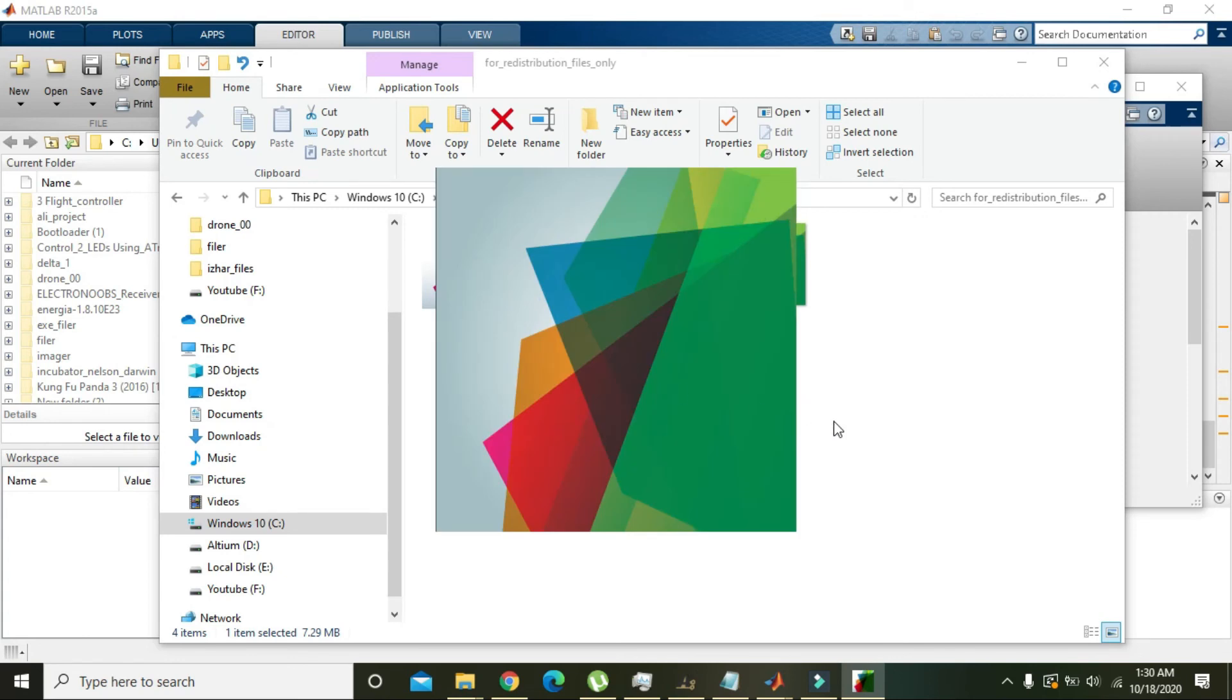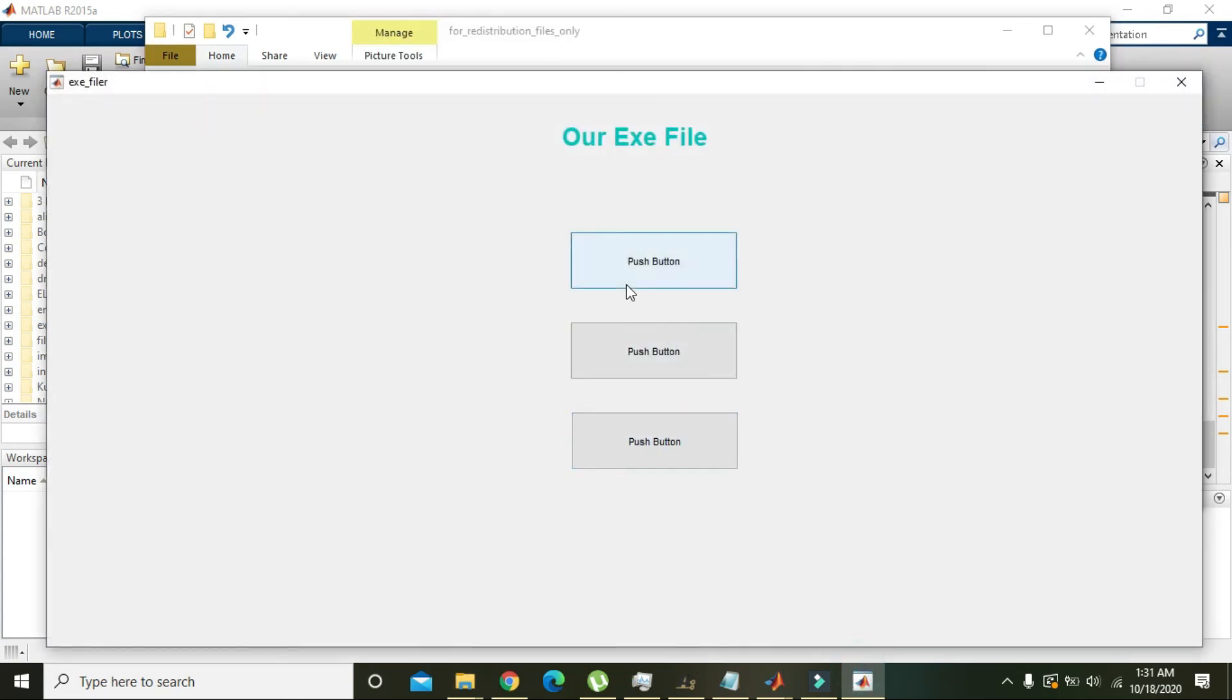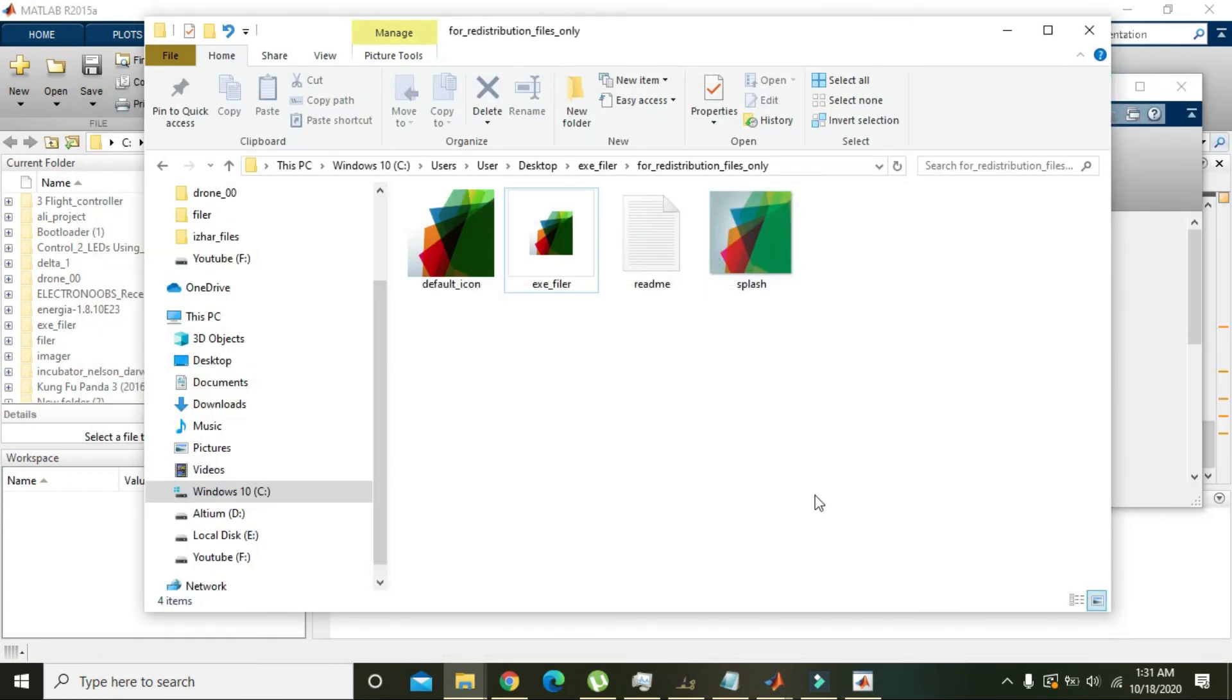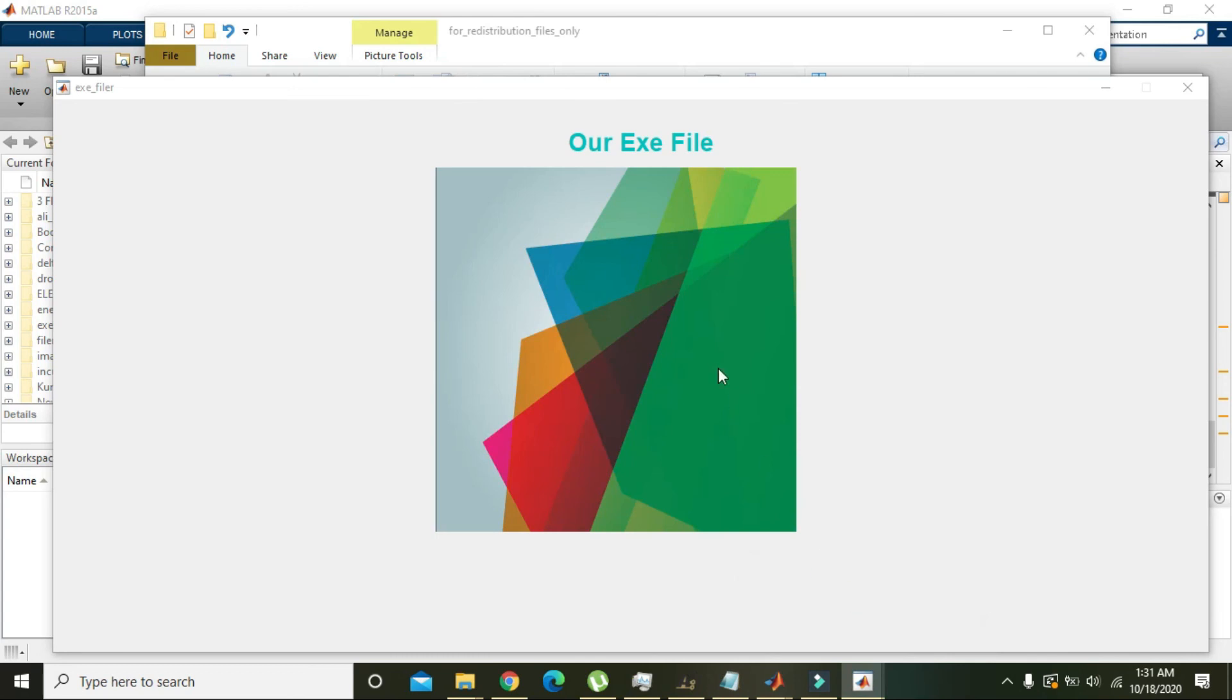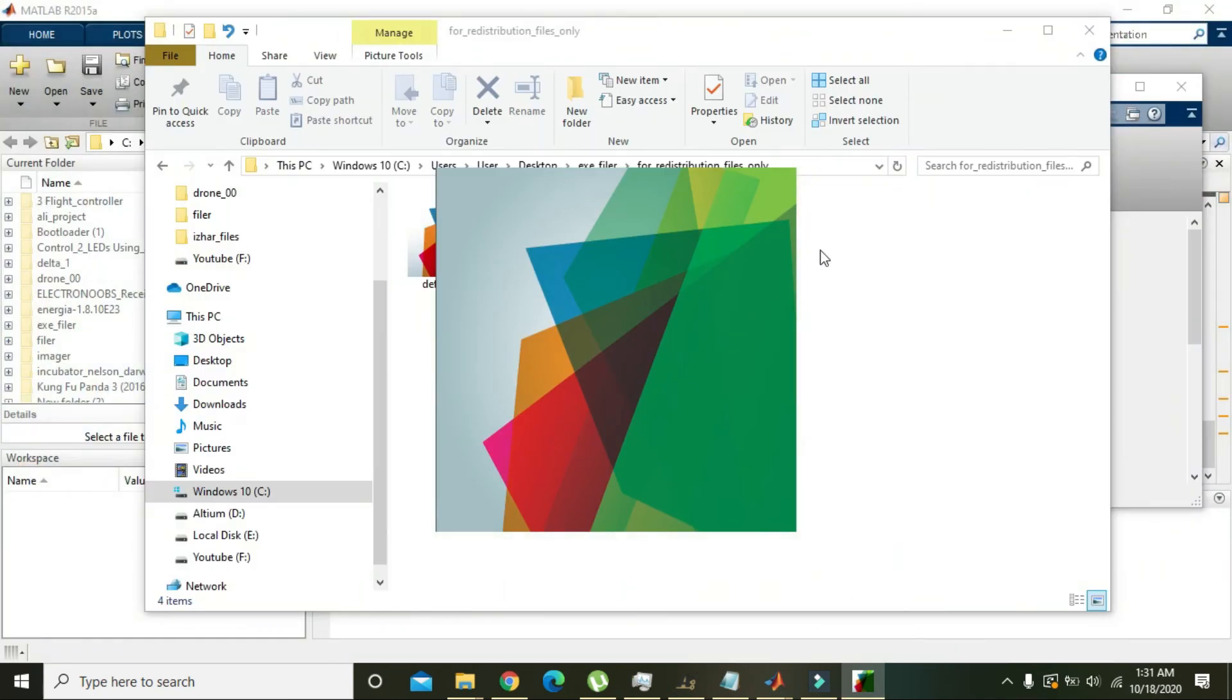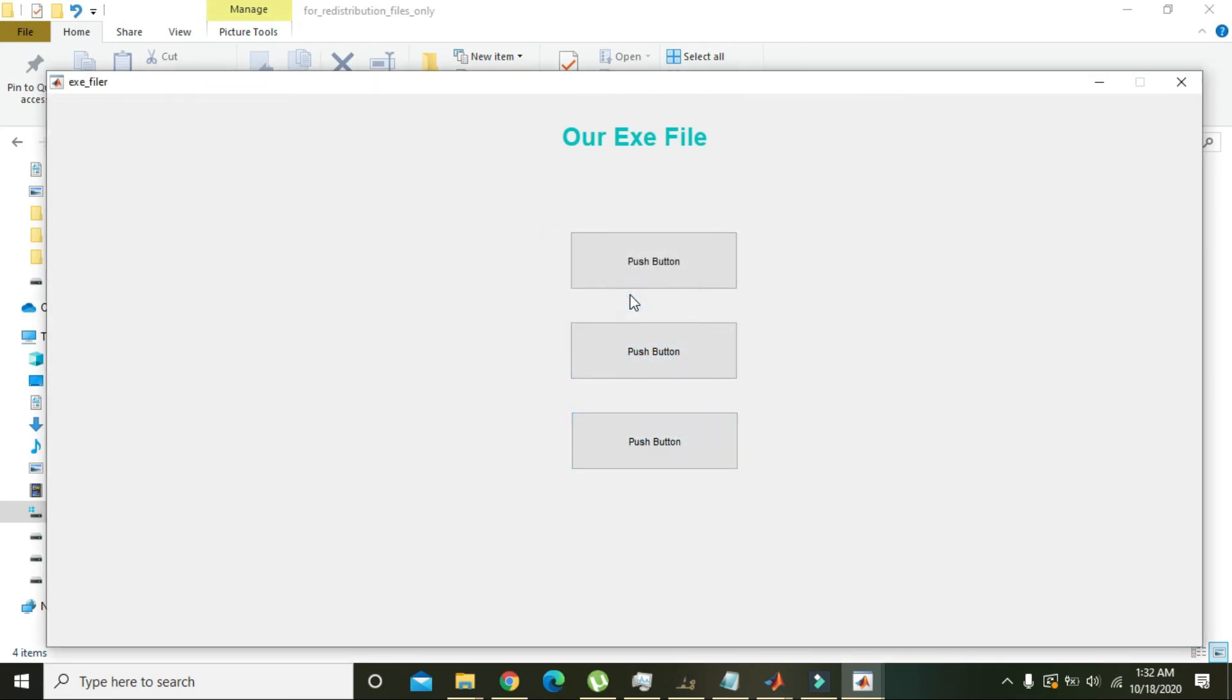You can see that it can now run in any PC where even MATLAB is not installed. It is just an executable file like other Windows programs. This one is our exe filer and it is of type exe. When we press push button one, two, and three, hopefully you got the concept regarding how to make an exe within MATLAB.